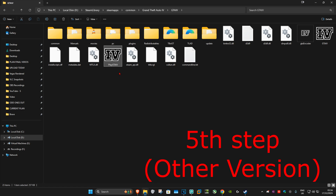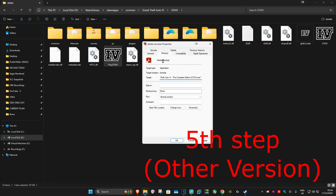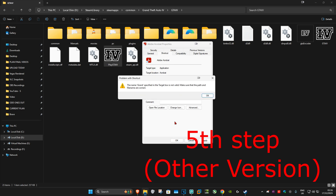If you're using a different copy of GTA 4, find the GTA 4 game launcher, right-click on it, and click Properties. Note: I'm using Adobe Acrobat as an example here — just imagine it's the GTA 4 launcher. Go to the Shortcut tab, and next to Target at the very end, put a space and paste in the commands from the description. Where it says your VRAM amount, delete that and type in your number — for me it's 5966. Then click OK.